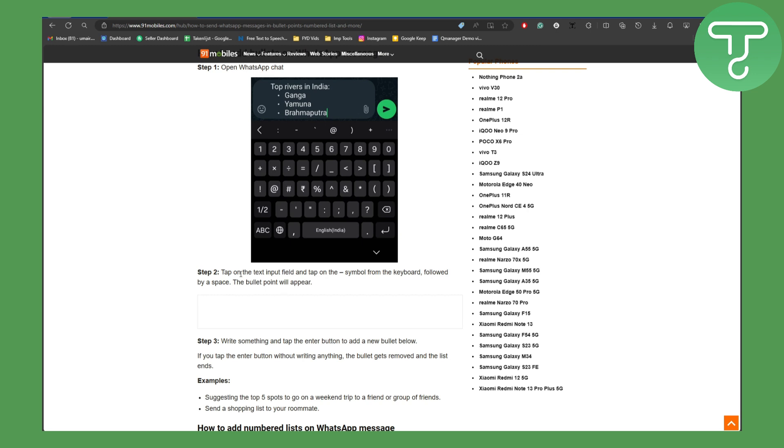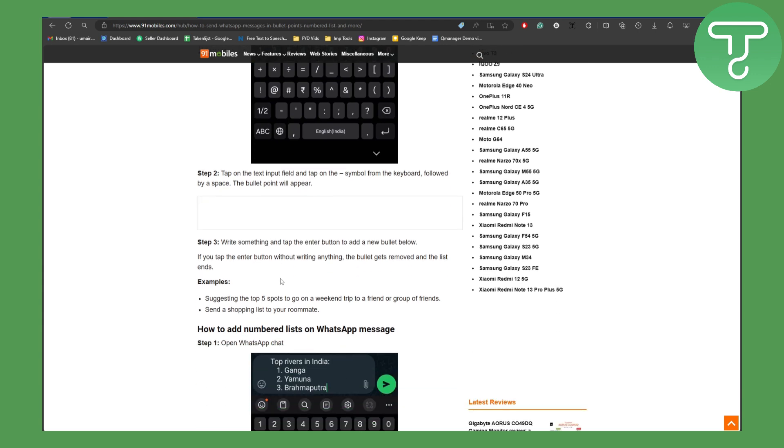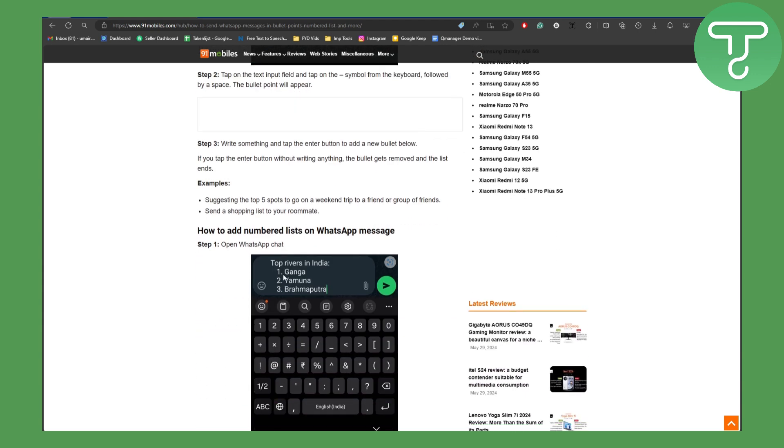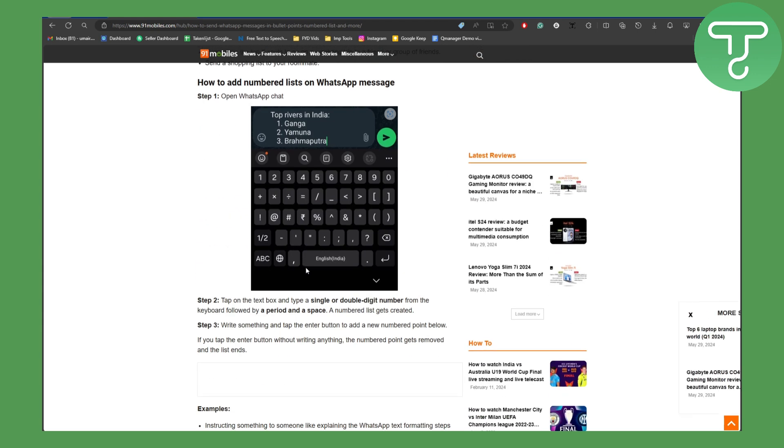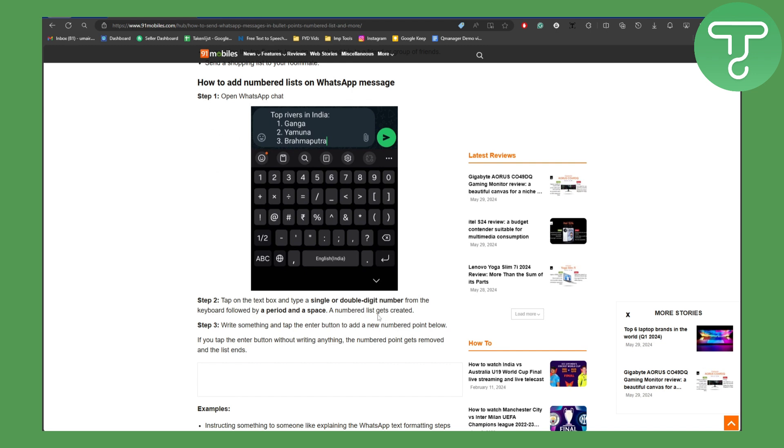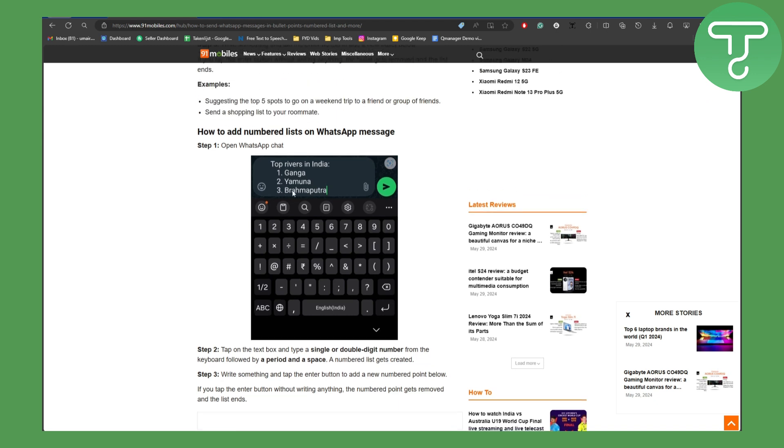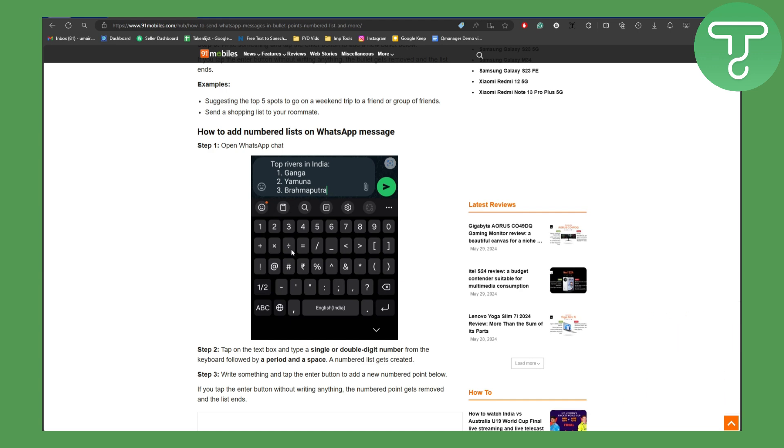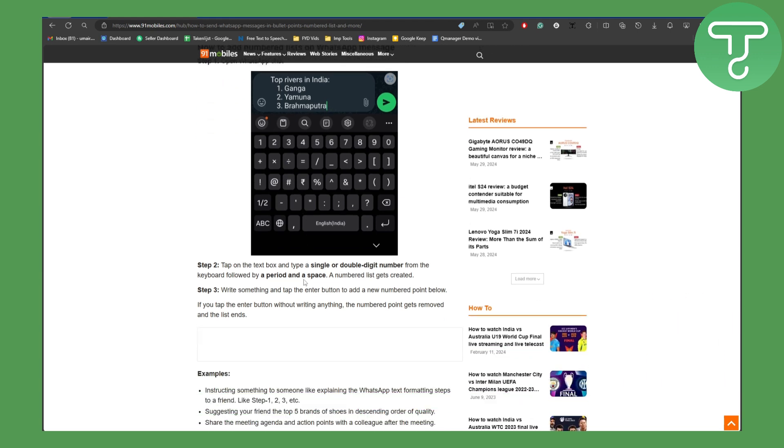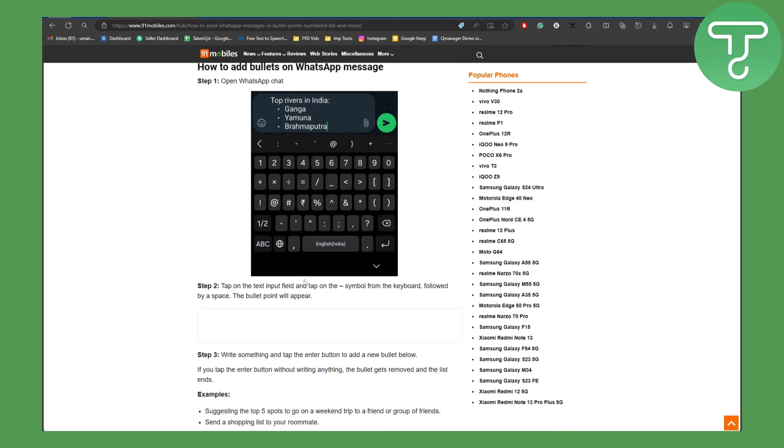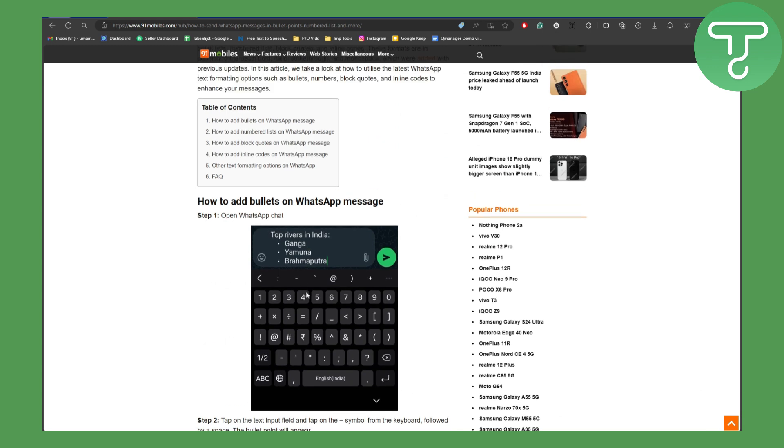You can also put one, two, three bullet points if you want to do that. Simply you're going to be typing single or double digit numbers from the keyboard followed by a period and a space. Once you do that, automatically it will be turned into a bullet point. And once you press enter, another bullet point will be added automatically. So that's quite simple and easy step to doing this.